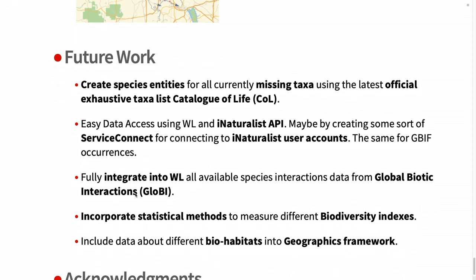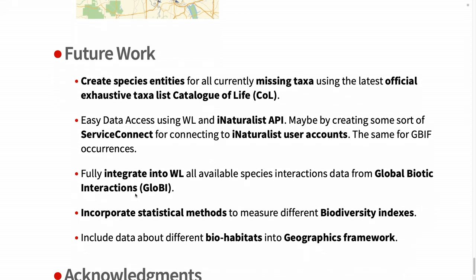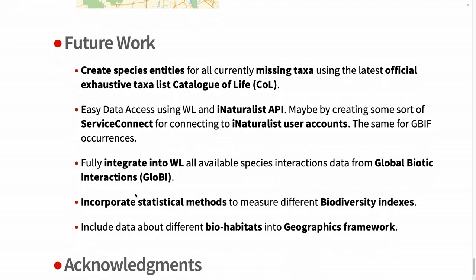I will close my talk with the future work that needs to be done. Maybe to integrate iNaturalist API into the Wolfram language would be super useful to get easily the data. It's quite easy now, but you have to go to the iNaturalist platform, download the CSV file, and then use semantic import. And then maybe also the global biotic interactions is quite interesting to see all the networks, interactions between species, for biodiversity studies and calculating biodiversity indices. Maybe integrating some biohabitats into geographics - I don't know if there's a plan for incorporating such data on different biomes like tundra or desert.